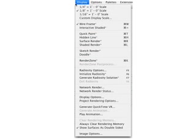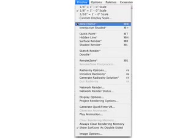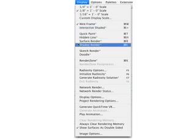The Display menu contains items for displaying scenes, for changing the scale of the active window, interactive display items, and rendering types, to name a few.